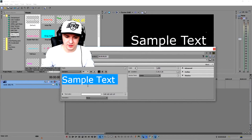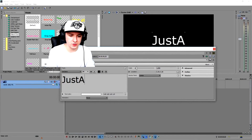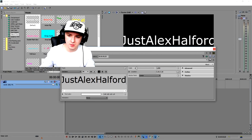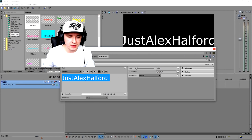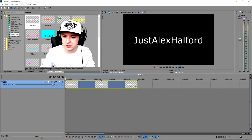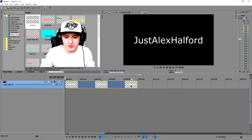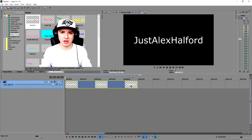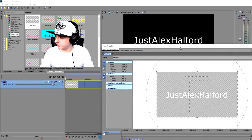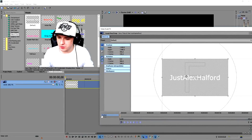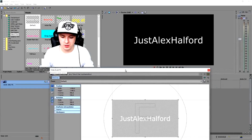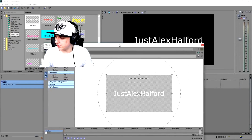I'm just gonna type my name — Alex. It's a little bit too big, so I'm gonna make it smaller, like size 35. That's good. Basically to animate this, it's really simple — you only want to use keyframes. Right here in this window, we are going to make our keyframes.